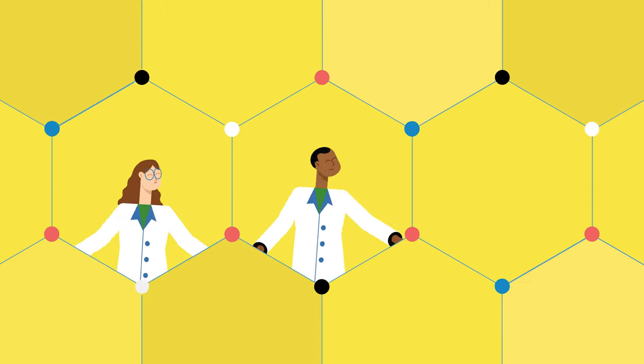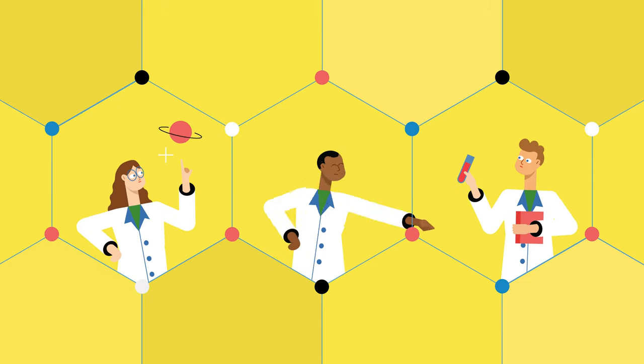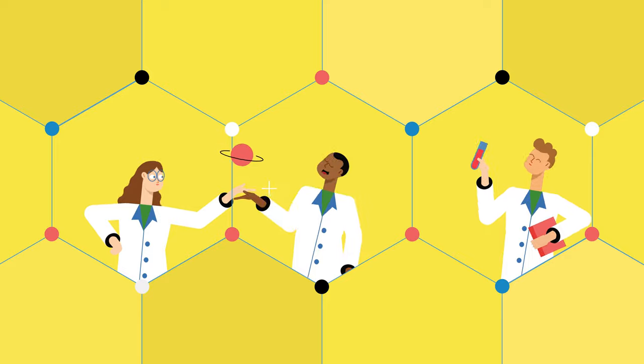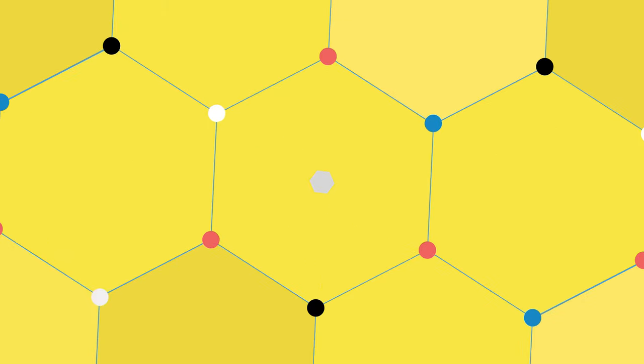Without walls between disciplines, scientists can share knowledge, pushing research and discovery further, opening doors of hope and optimism.